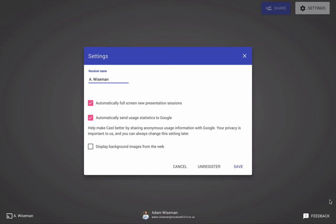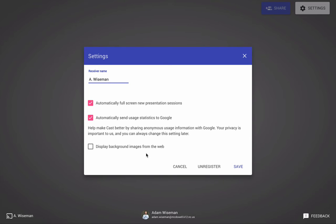If you uncheck that, you would just have to maximize the Cast for Education window. The 'display background images from the web' - I've unchecked that because sometimes that takes a little bit more power or bandwidth to send to your screen if somebody's casting to you, so it might lag a little bit if you